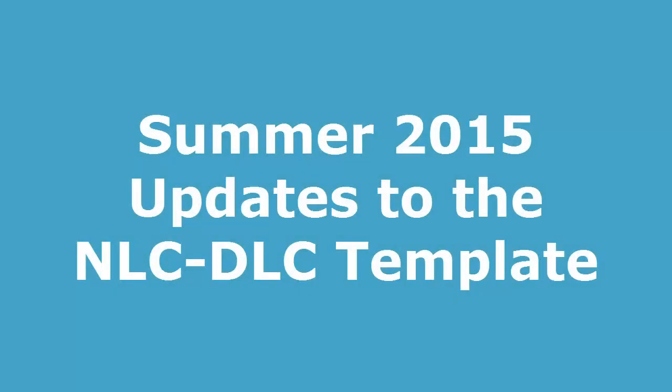Happy April, Distance Learning faculty! This is Leah in the Distance Learning and Instructional Innovation Center. I just wanted to make a quick screen video of the updates that we made to the NLC-DLC template for summer 2015 online courses.